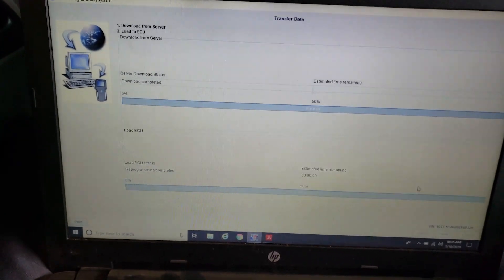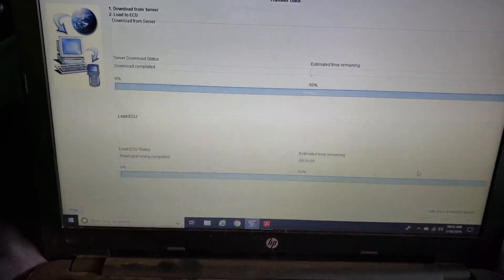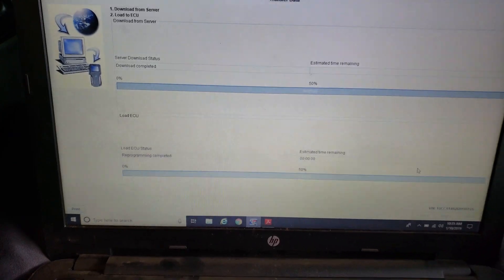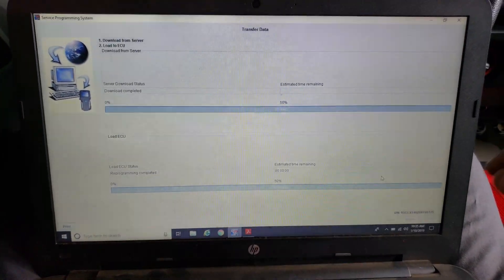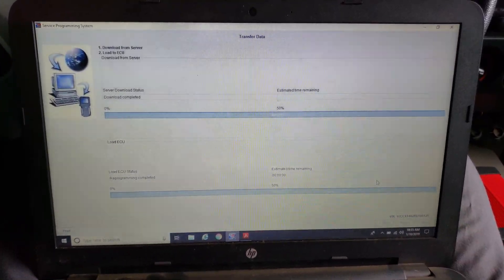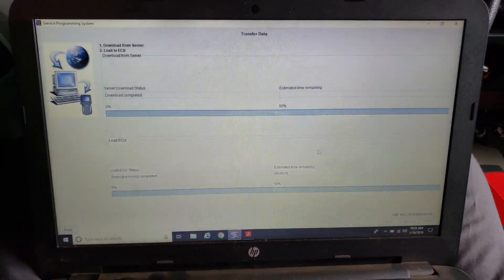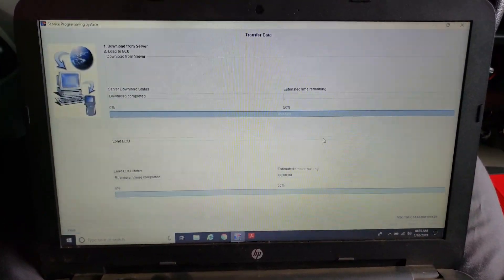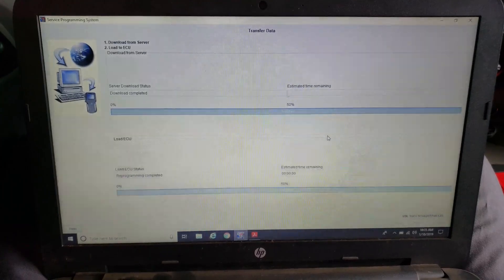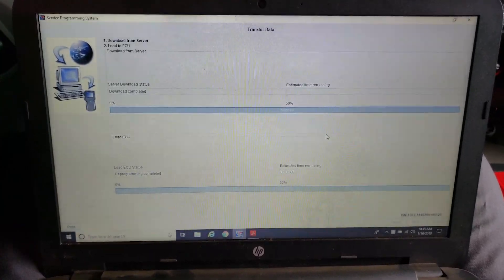Same with any programming event. Follow the prompts. Don't get anxious. Don't think you know better. Don't think it's frozen. Give it a chance to do its thing.